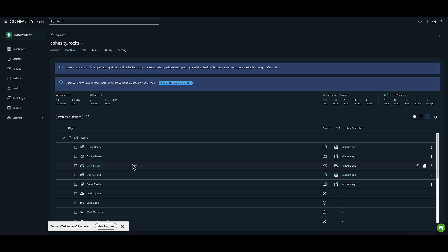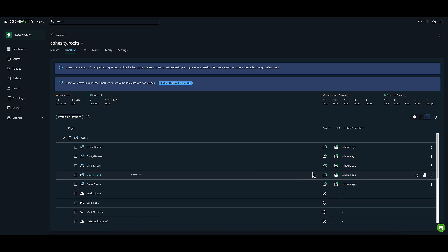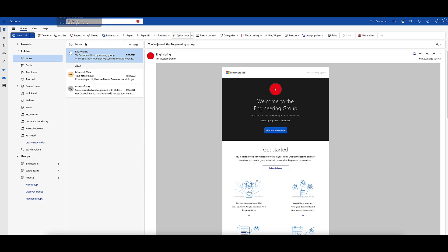You can see the progress of everything restoring in the activity window. For now, we'll monitor in real time. Let's go to the Restore Demo mailbox in Outlook.